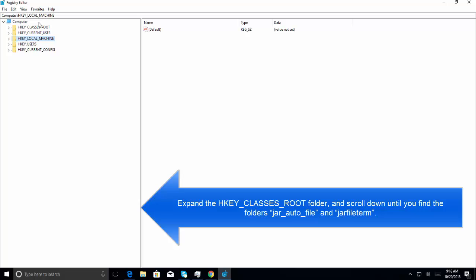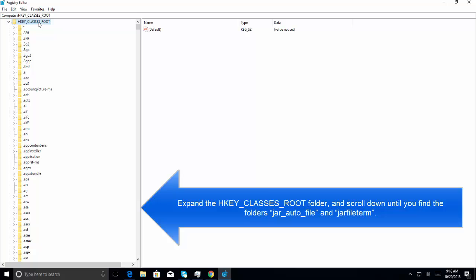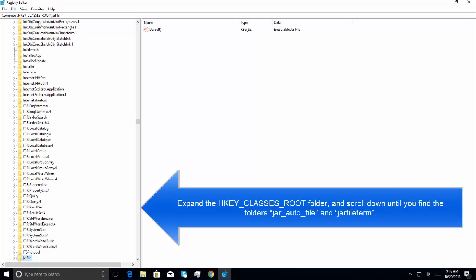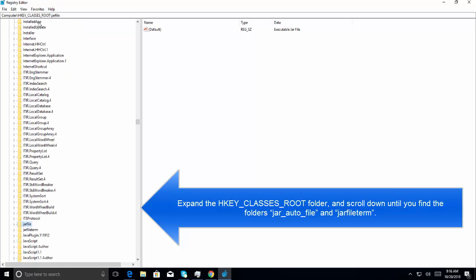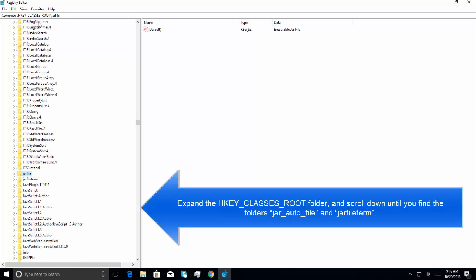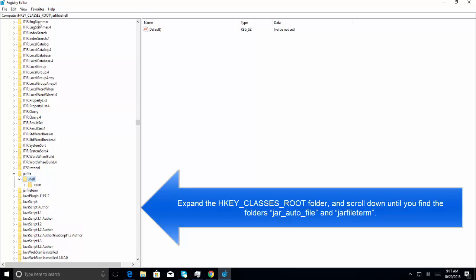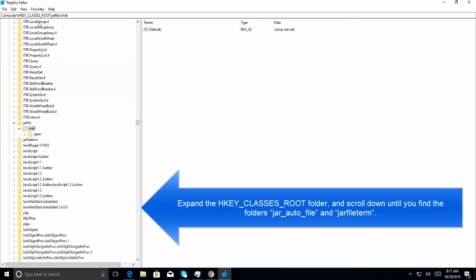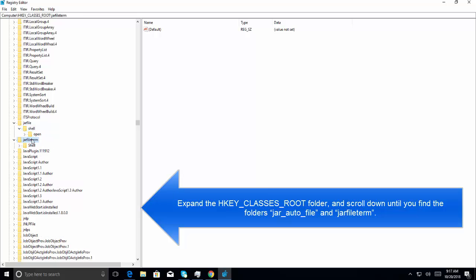Let me close out on this tree. We need to go to HKEY_CLASSES_ROOT. Let's expand it. And here, we need to find jar_auto_file. Let's press J. We need to have the jar_auto_file folder.